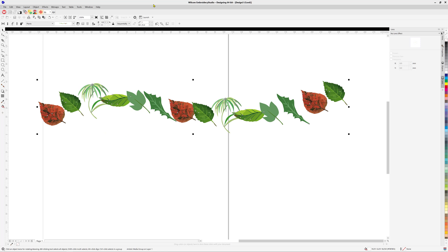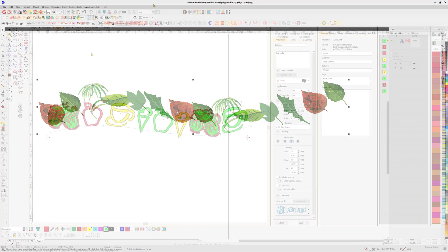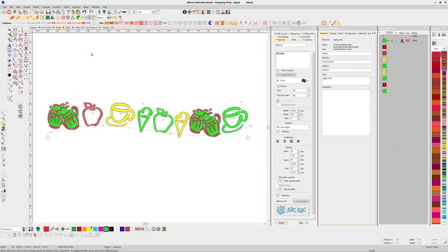You may be familiar with the Artistic Media tool in CorelDRAW, which applies different shapes to a baseline. We can create a similar effect with the Font Creator.